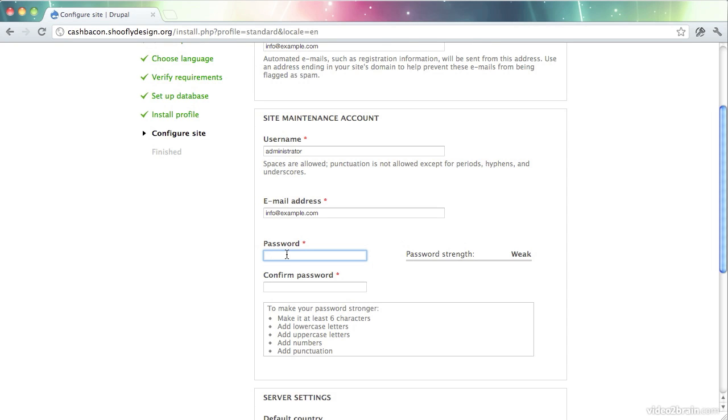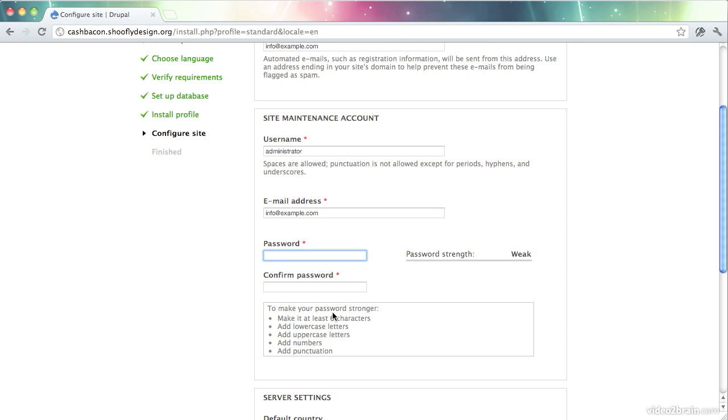And Drupal has a password strength meter here to help you choose a good one. Make sure that it's not your username, it's not your spouse's name, your significant other's name, anything that's easy to guess for someone that knows you. And Drupal encourages you to mix it up. Make it nice and long, at least six characters. Add a mix of letters and numbers and punctuation. If you do all those things, you'll have a pretty good password that should be hard to guess.